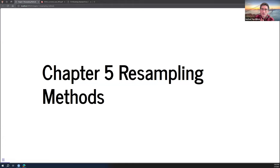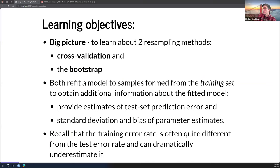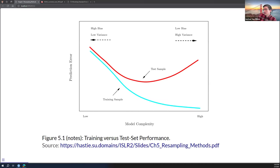All right, so we'll get going here. Here's chapter five: resampling methods. It was a pleasant surprise to find that it was a shorter chapter this week, so a bit of a reprieve. I'm going to cover two resampling methods: cross-validation and bootstrap, both of which refit a model to samples formed from a training set to obtain additional information about the fitted model. Here's a graphic illustrating the bias-variance trade-off.